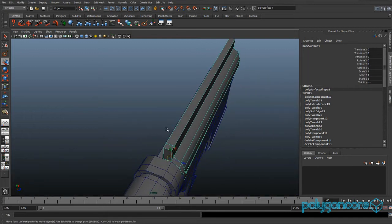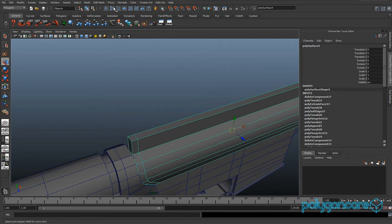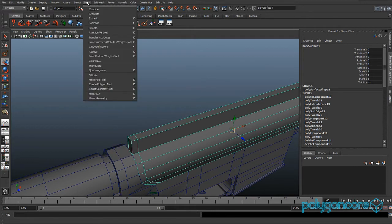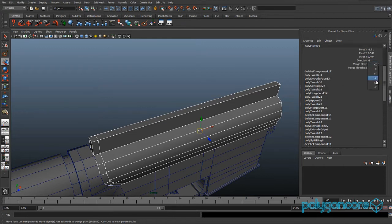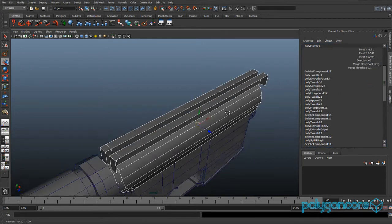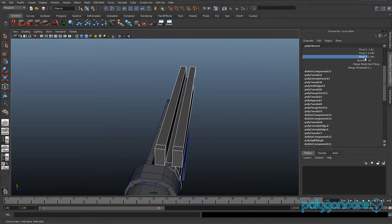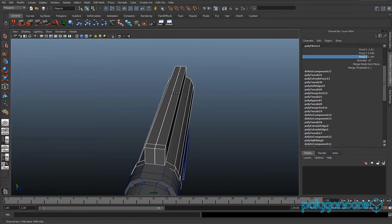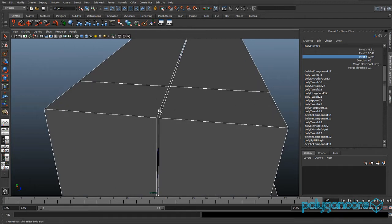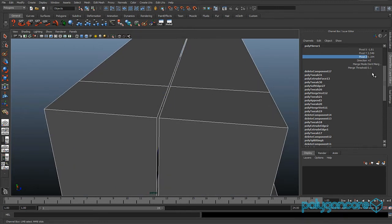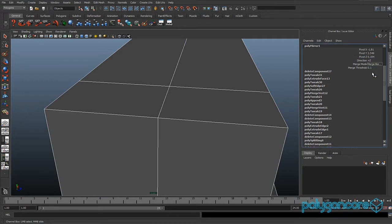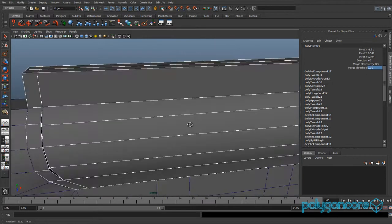Now go back to object mode and center the pivot if it's off. Go to Mesh and Mirror Geometry. You want to mirror it in the minus Z direction, with the pivot set to about 0.2, and merge the vertices together with a merge threshold of about 0.01.